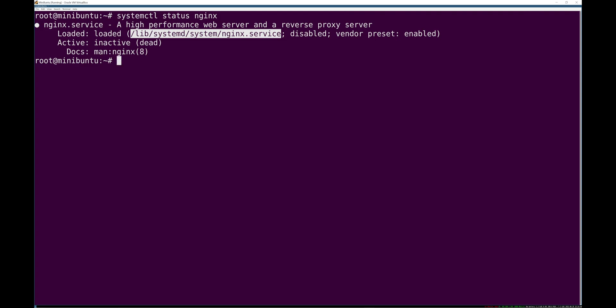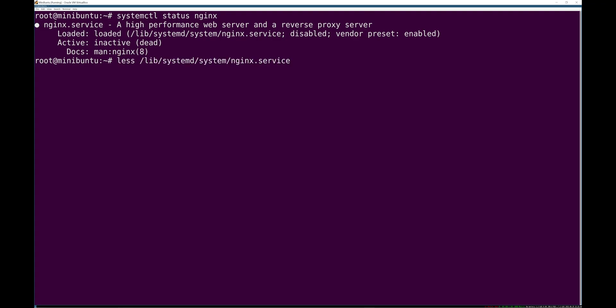This saves you, because there's four or five locations where systemd likes to put things or unit files. This is the easiest way to find something. So now we can just use less to inspect that file.